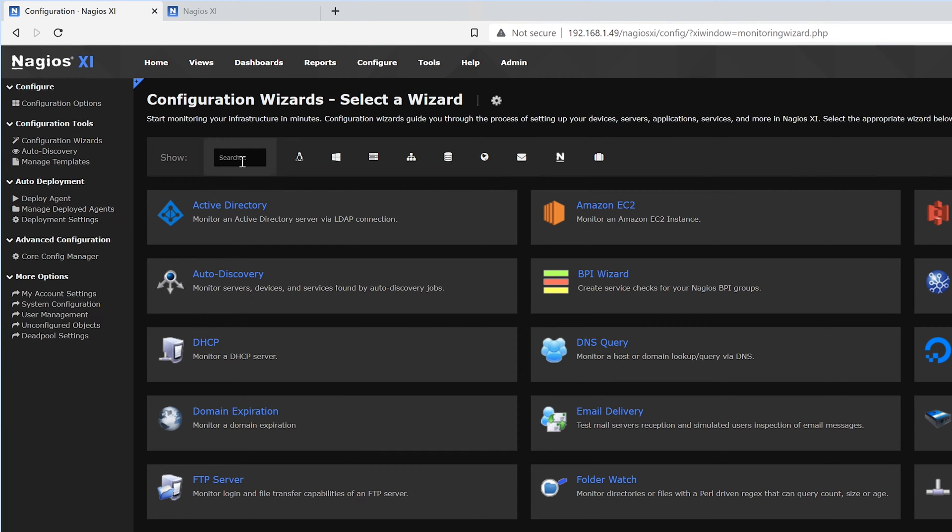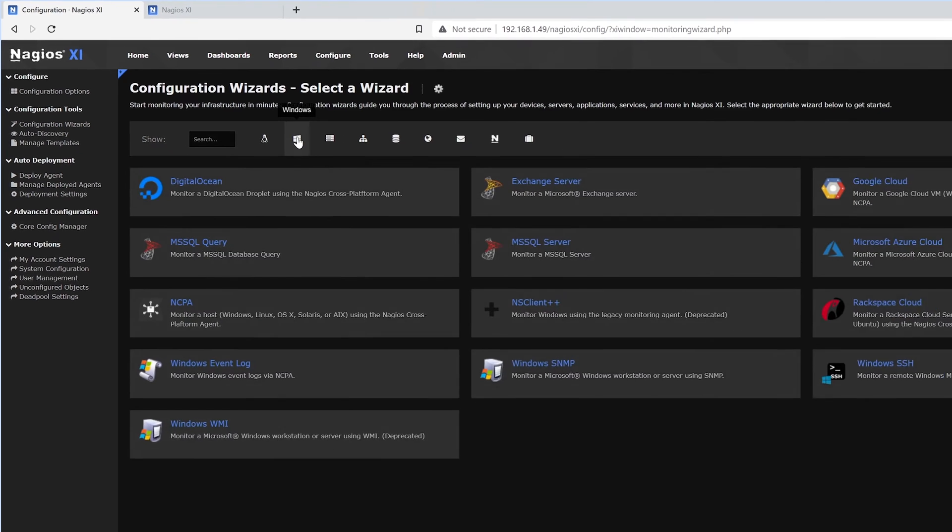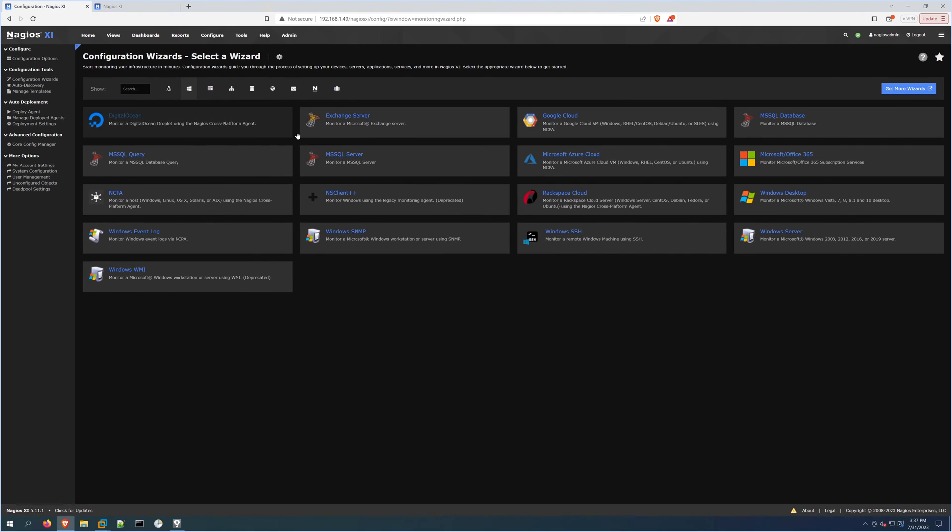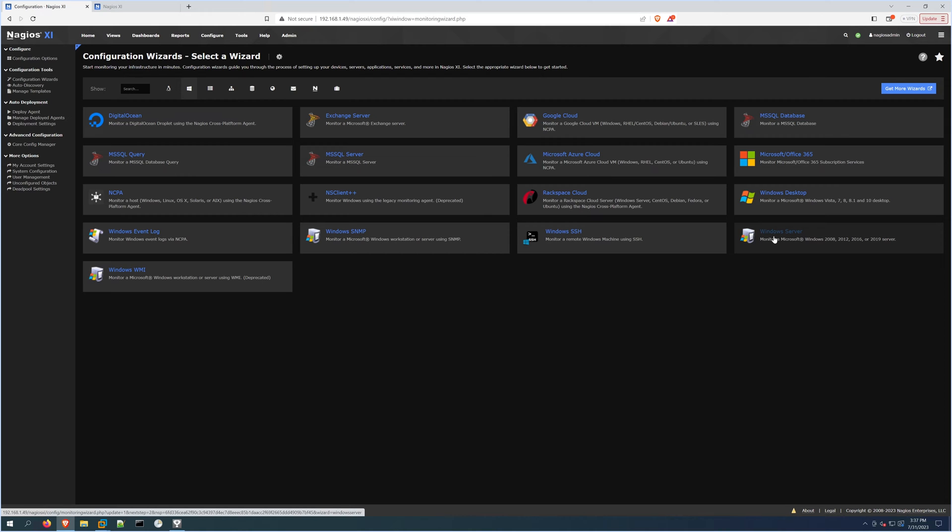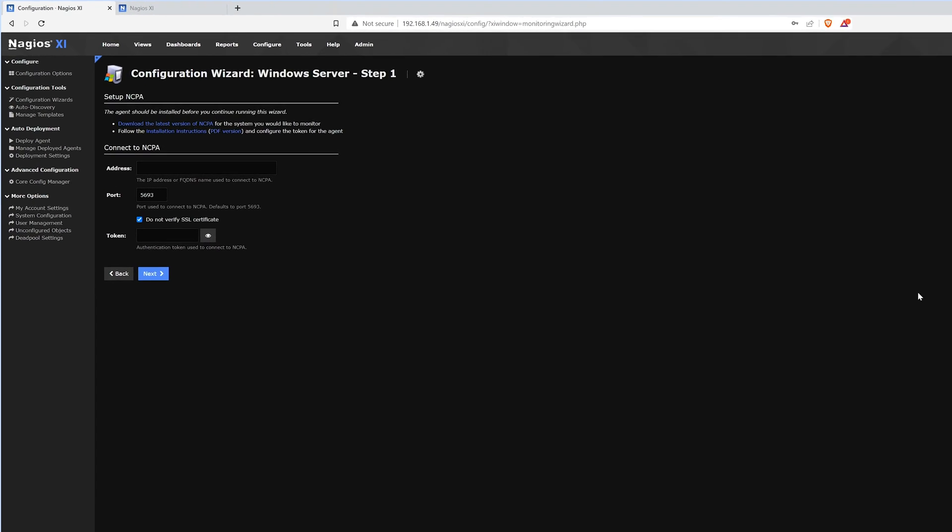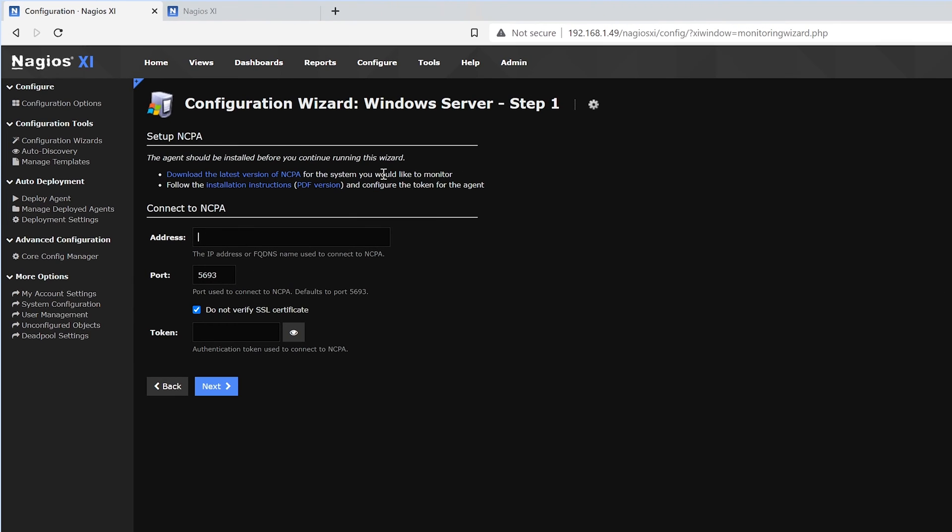Here we could search, or we could click Windows and look for Windows Server. Once we've found it, we click on it, and here it'll ask you to set up NCPA.